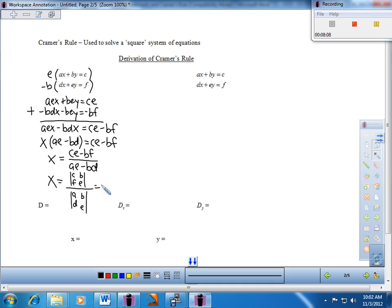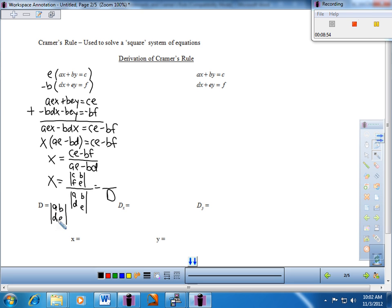Each determinant has a name. The bottom one — A, B, D, E, just those four coefficients of the variables — is called big D. That's the denominator when we solve for our variables. Big D is simply the four coefficients of the variables: A, B, D, and E.